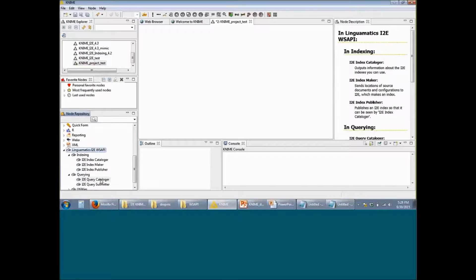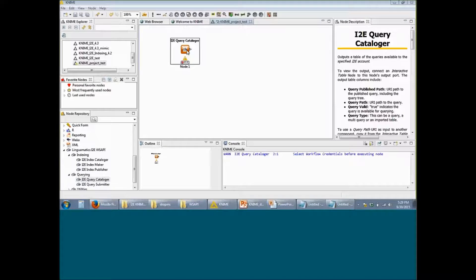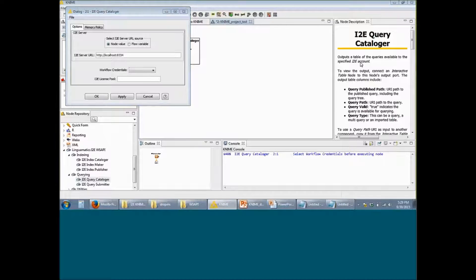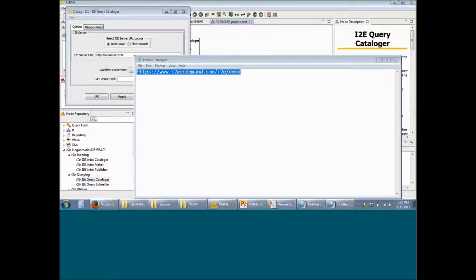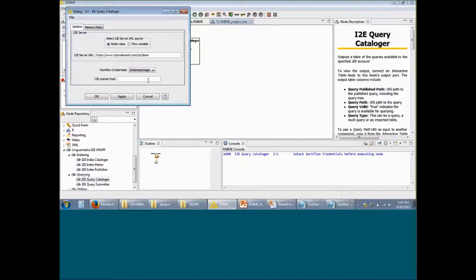To begin with, we will use the Query Cataloger KNIME node. When you drag and drop this particular I2E node, you'll notice it has an alert sign as well as a red dot signifying that this particular node hasn't been configured yet. To configure this node, right click on it and click on Configure. Within the Options tab, you have to enter the I2E server URL. I am going to copy this and paste it in this place. You should also select the workflow credentials in this step, which is what we set up in the previous step. If you don't have to specify a particular license pool, you can simply click on Apply and then click on OK.